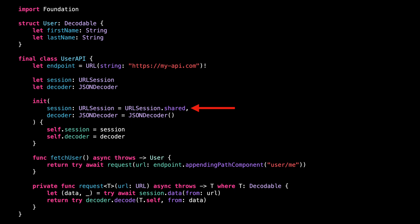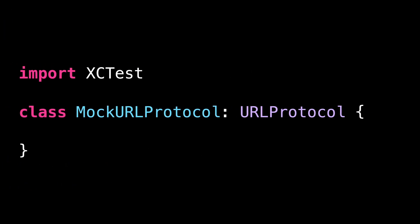So let's move to our testing target and start actually using URLProtocol. URLProtocol is an abstract class that we can subclass in order to implement a type that will be able to intercept network calls made through a URLSession.